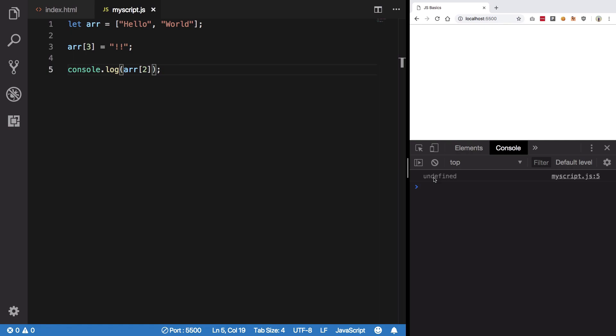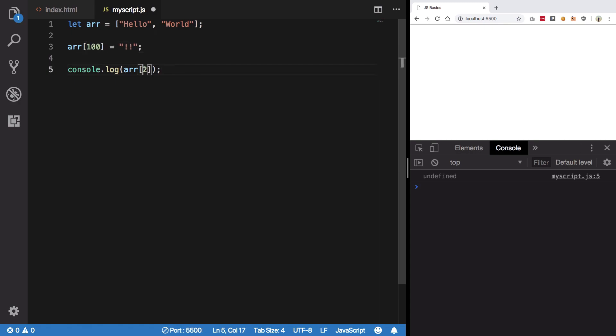So it does not really matter, it's just that they want to make more sense for developers, so they're just using empty instead. Well, what if I use array of 100? Let's just console log it. Hit save, you see we get empty times 98, that means 98 empty elements.